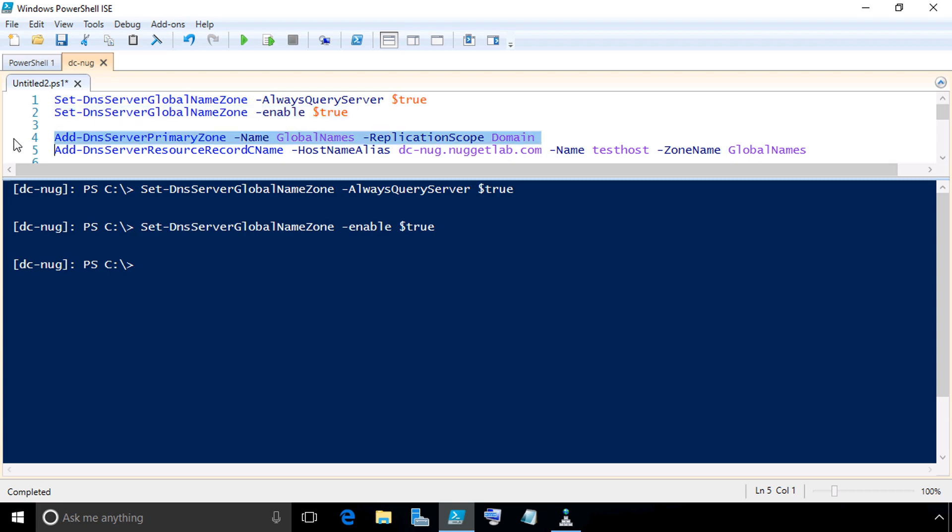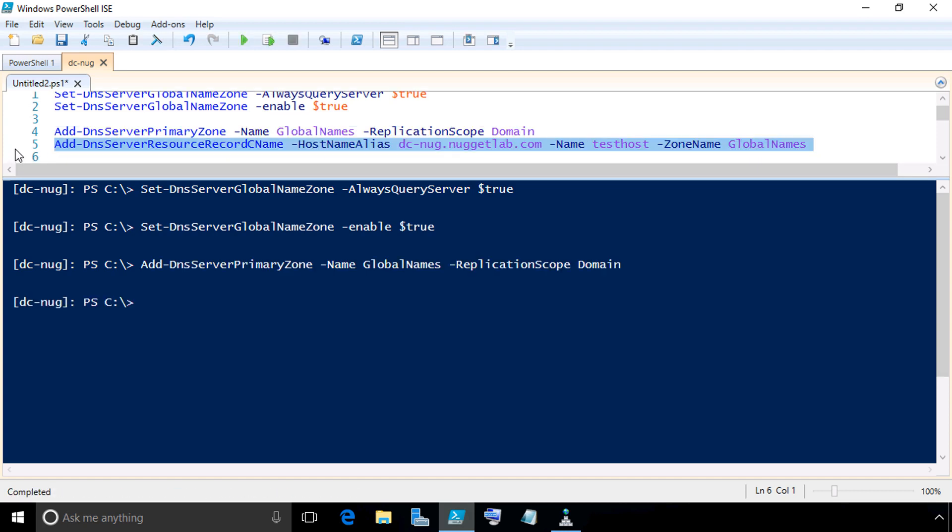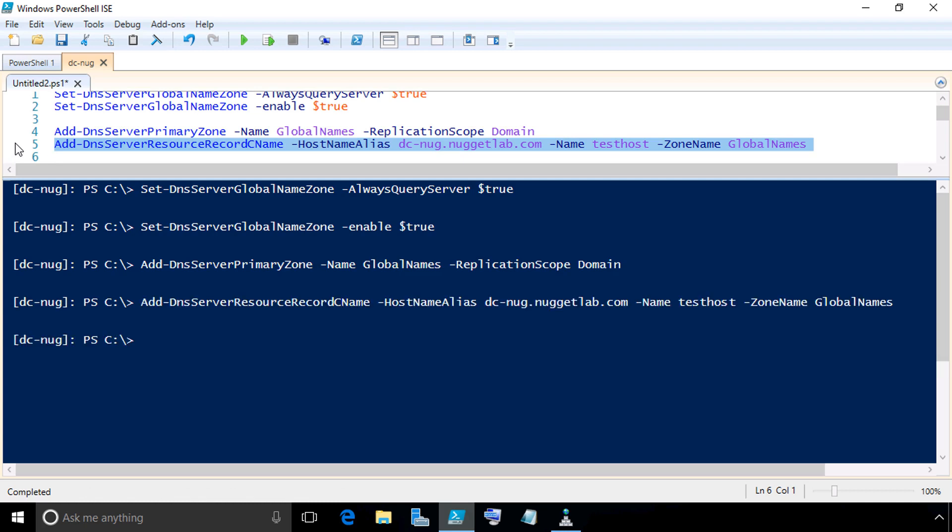Then row number four, we'll create a forward lookup zone called global names and replicate that to any other domain controllers in our domain. At the moment, we're the only one. So with that highlighted, I'll press F8. Then let's add a CNAME record by highlighting row number five and pressing F8, which creates a CNAME called test host and puts that CNAME record in the global name zone.